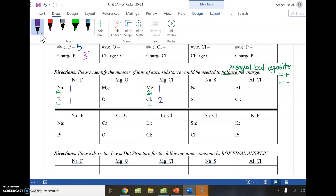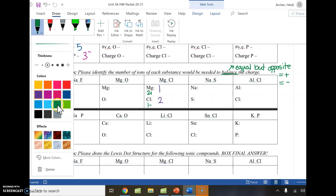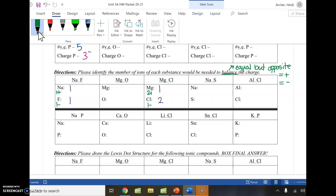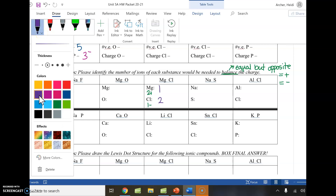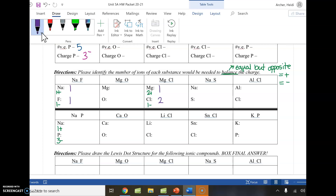For sodium and phosphorus: sodium brings the one-plus, and phosphorus brings the three-minus. We're looking to make them equal. Phosphorus is bigger than sodium right now, so I base it on the larger one. For every one phosphorus, I'm going to need three sodiums to make them match.